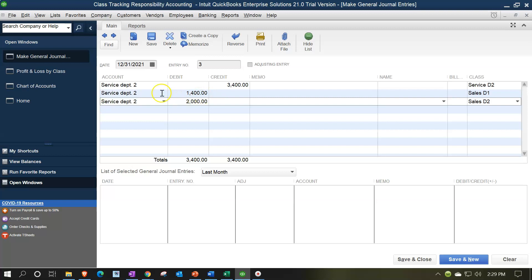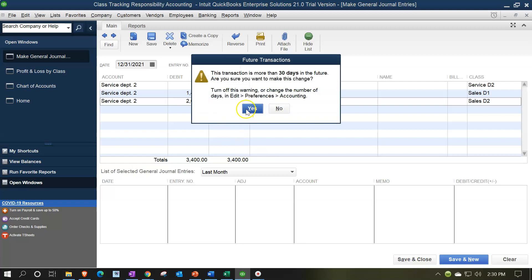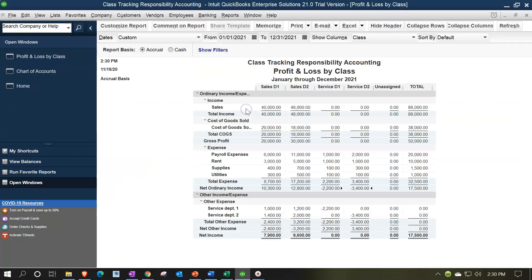So that should do it. One line item should appear on the bottom, reducing the service department down to zero and allocating it out to sales departments one and two respectively. Let's save and close.